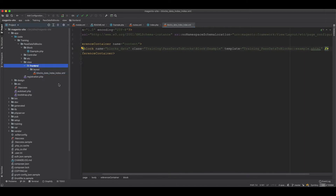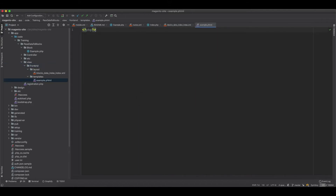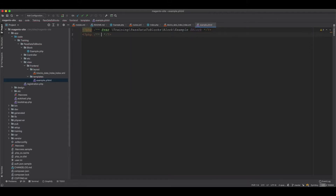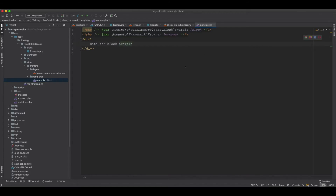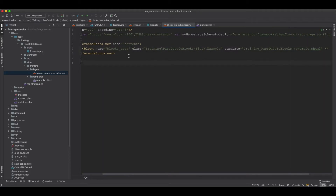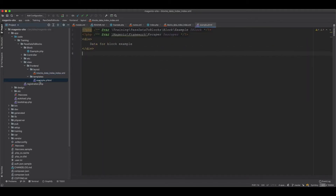We need to create the PHTML file inside the templates folder. In it, we include some doc blocks — a var block and a Magento framework escape block. We add a simple div and say 'data for block example' — just some basic dummy data typed in here. Now we have this instruction in the layout XML and the template is ready.